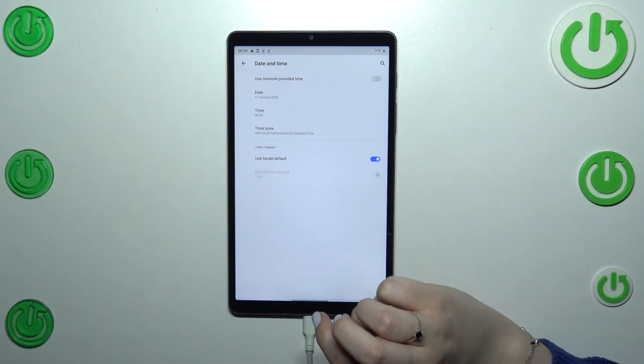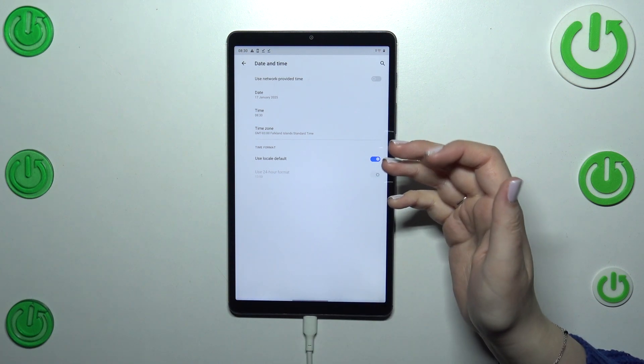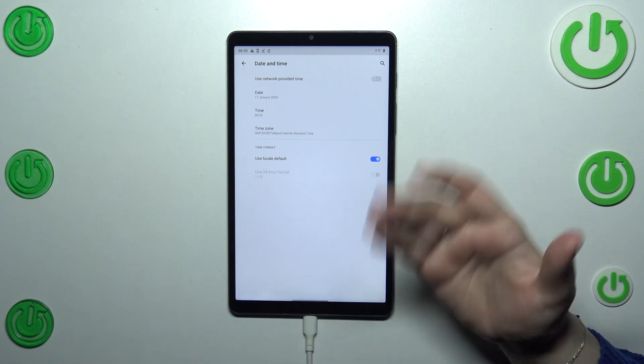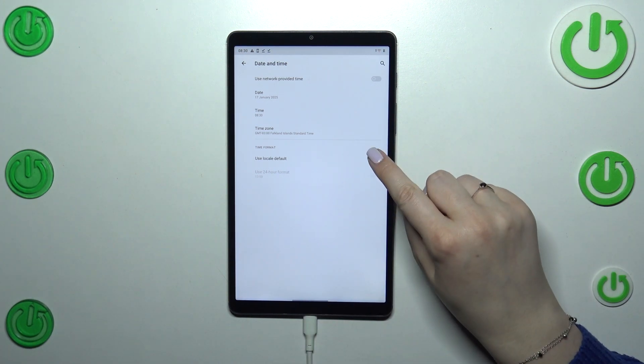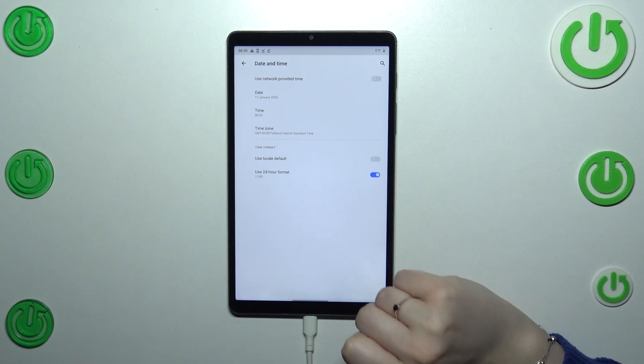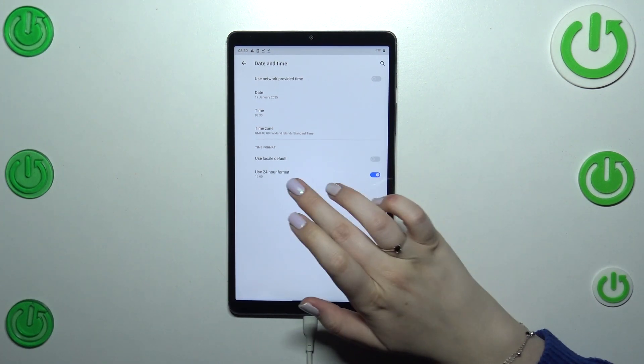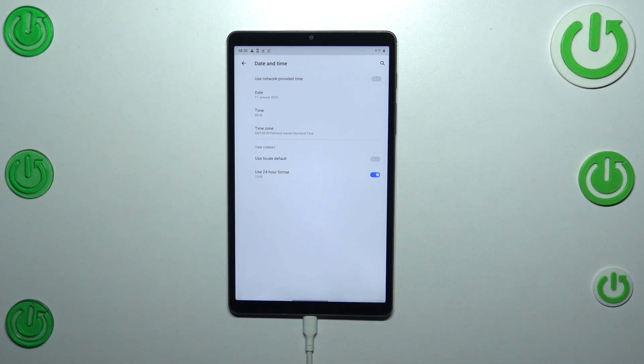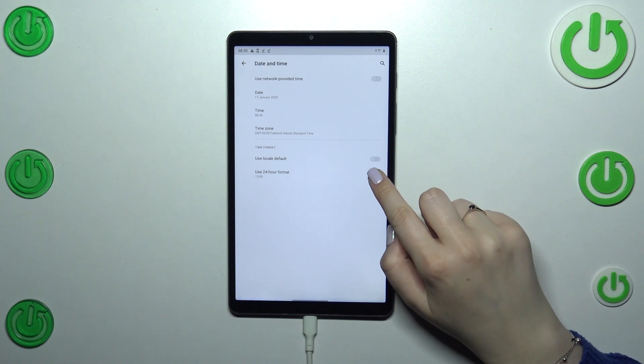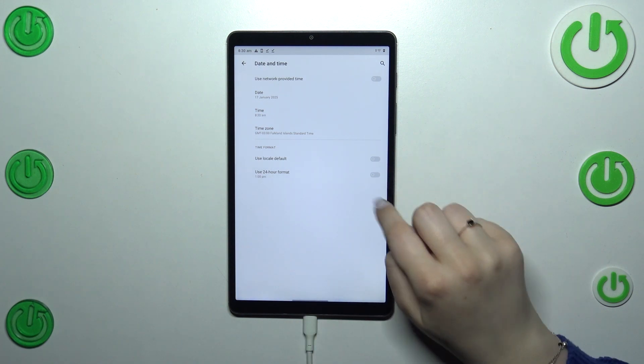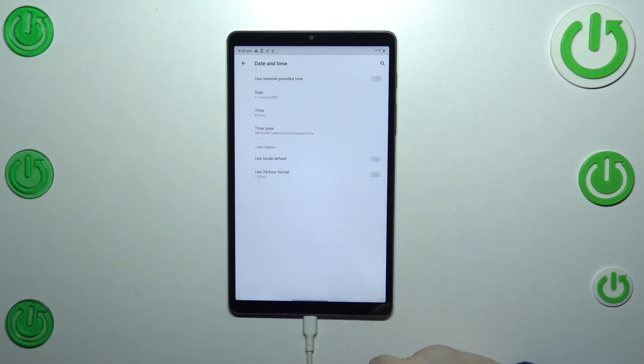and basically right now again we are using kind of automatic options, so first of all we have to turn it off in order to be able to manually decide. Right now we are using 24 hour format. If you want to use 12 hour one, just turn off this option and it will be immediately applied.